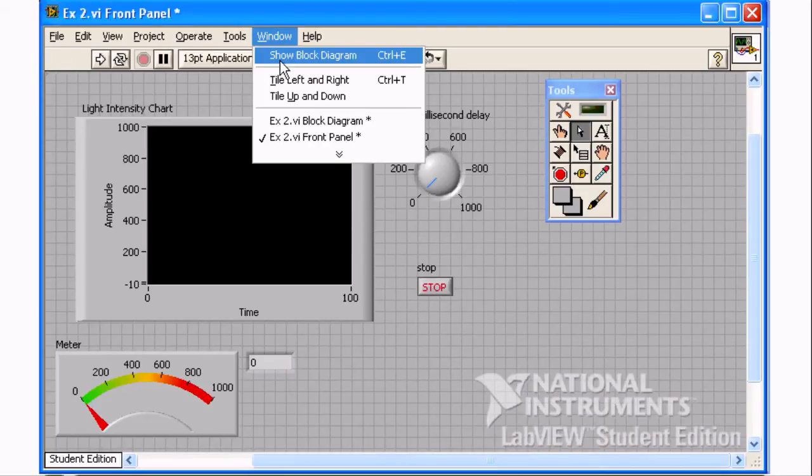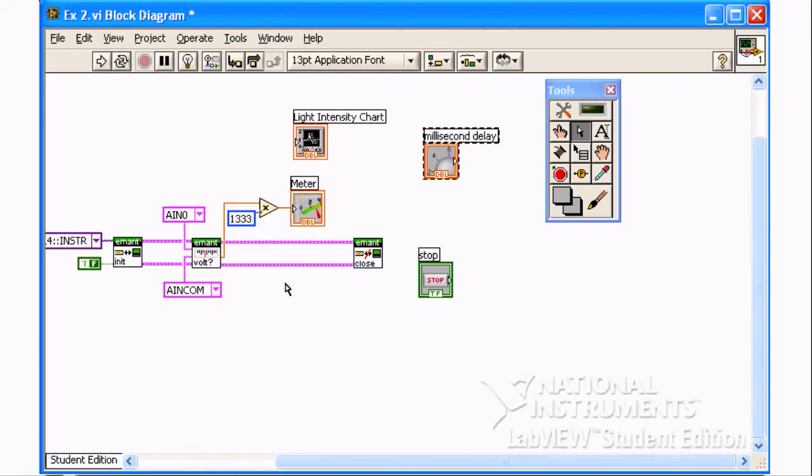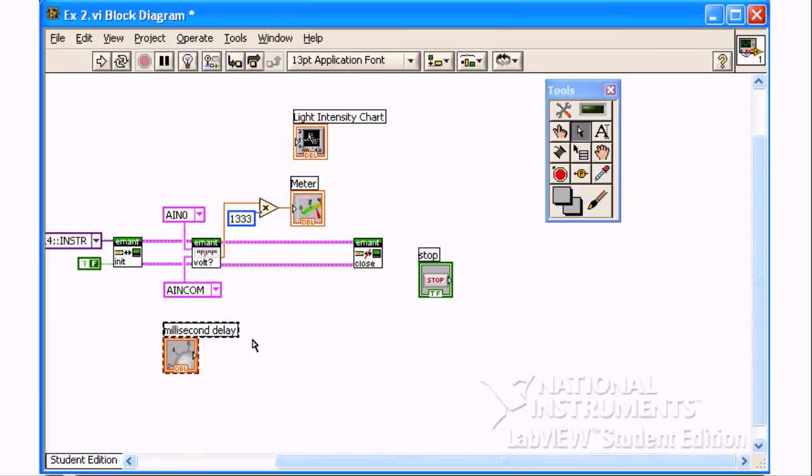To edit the diagram, click on the button to show the block diagram. Use the positioning tool to clean up the diagram.